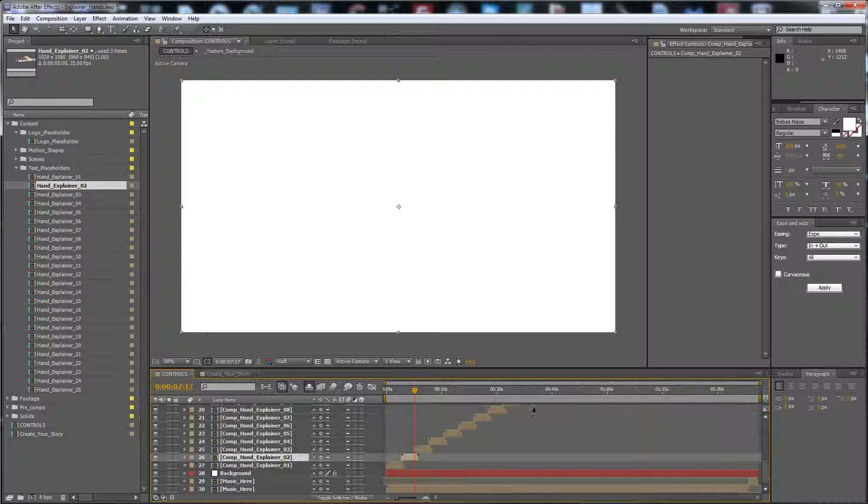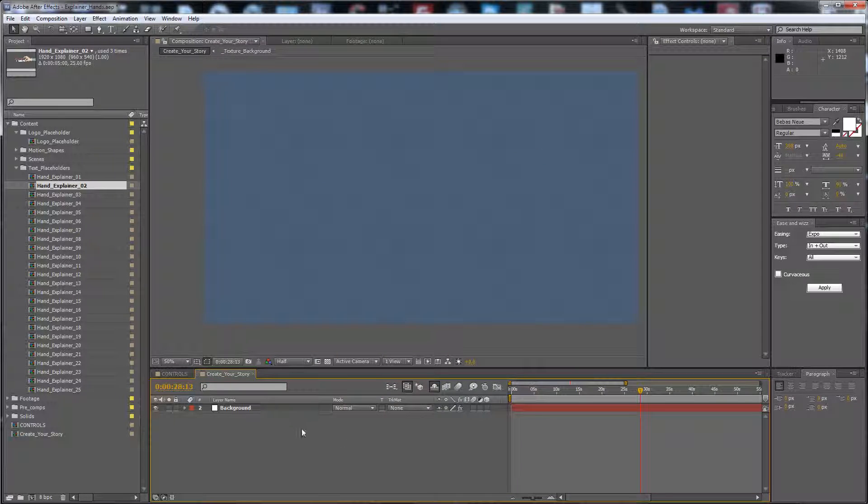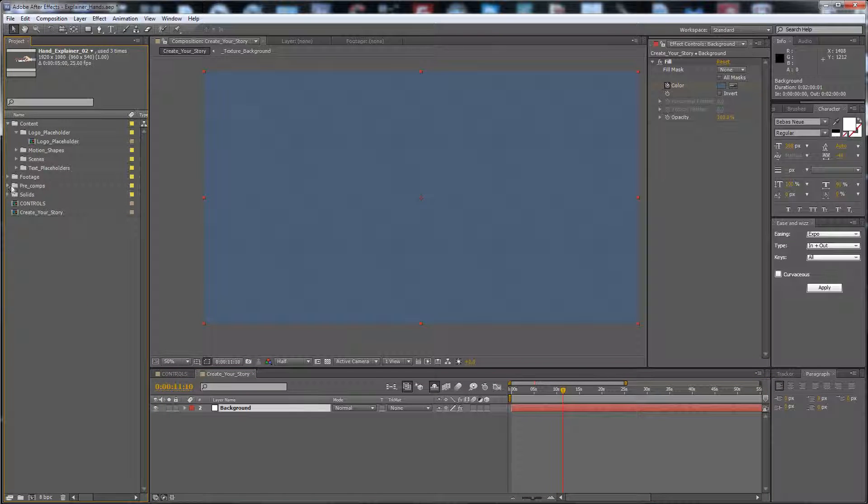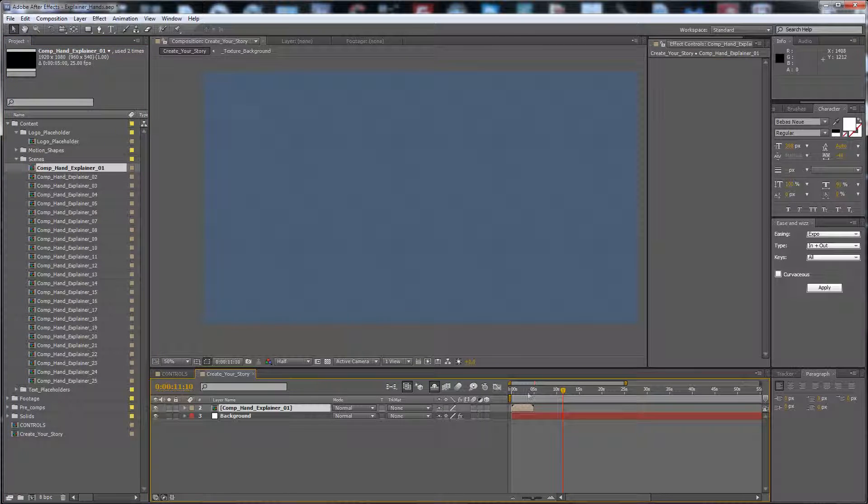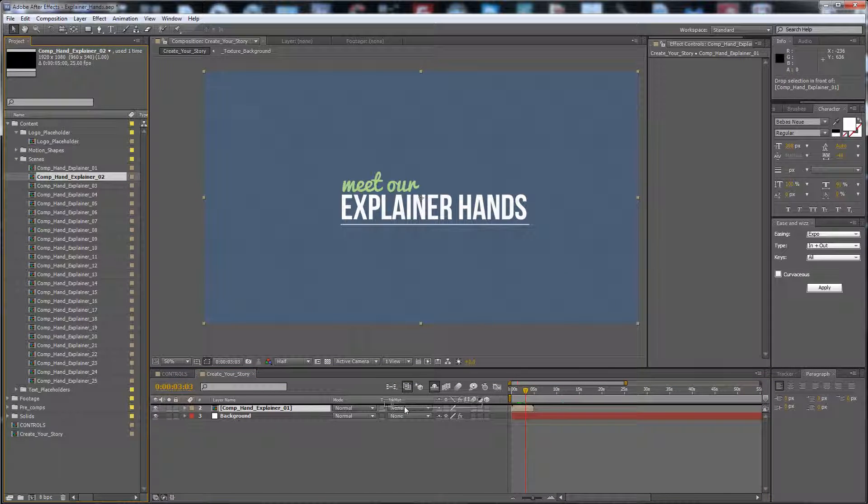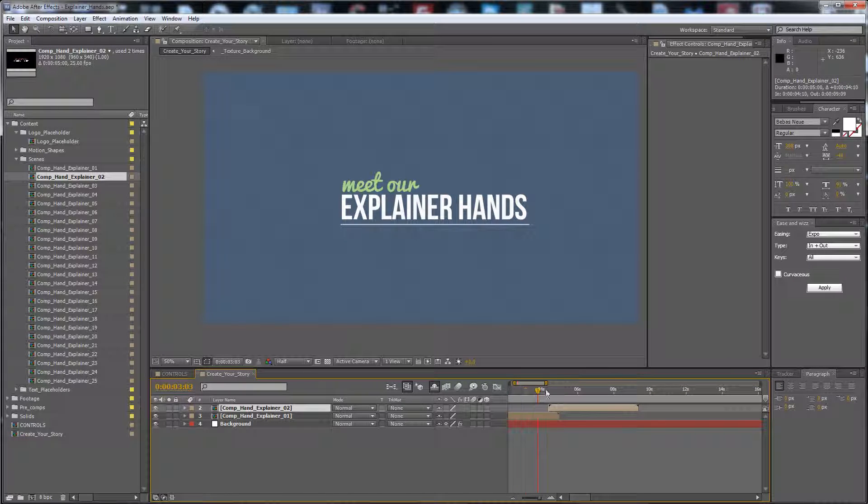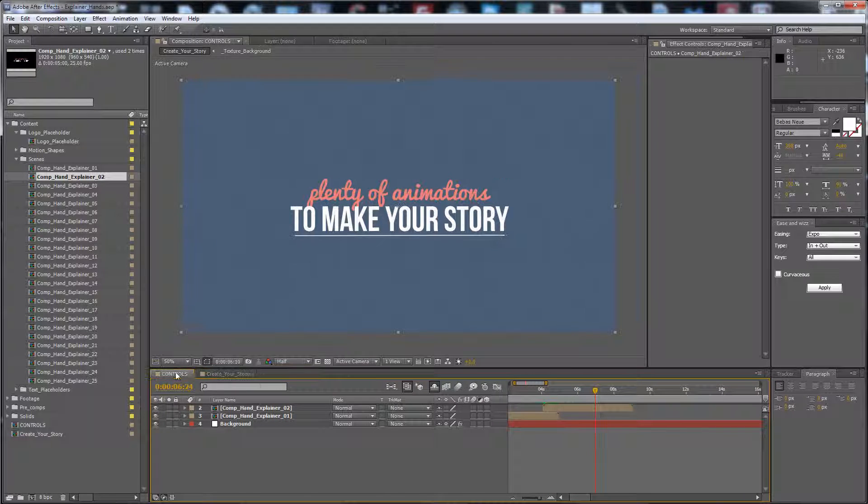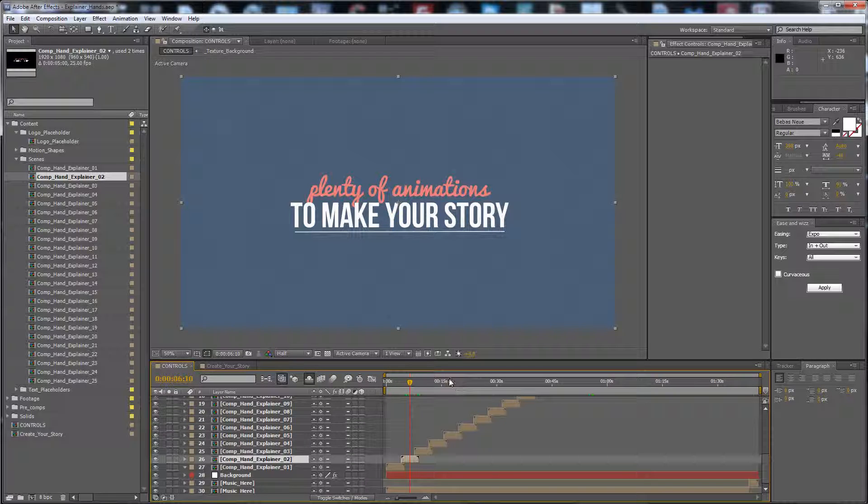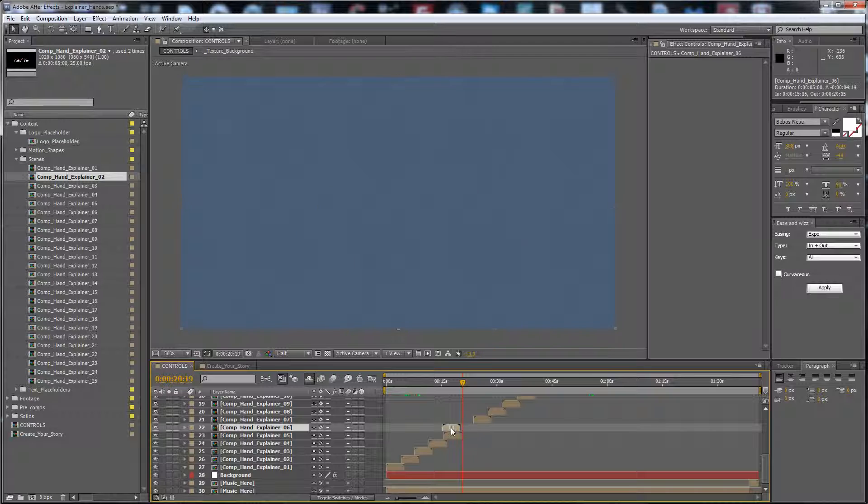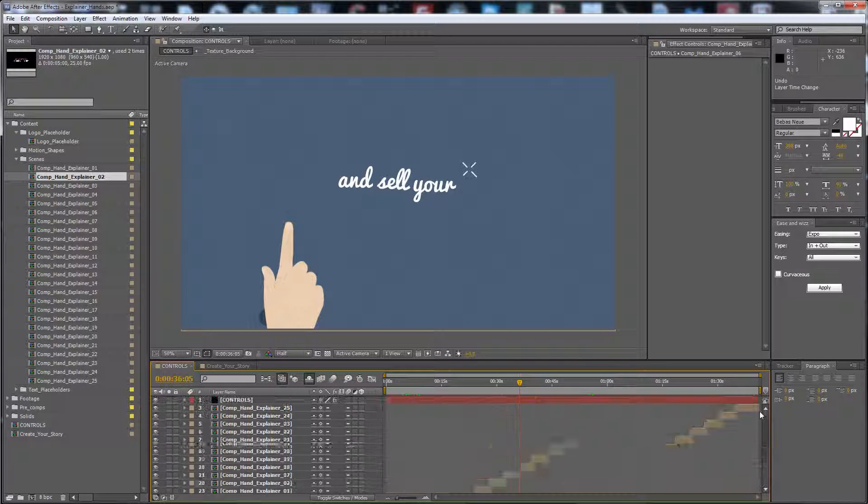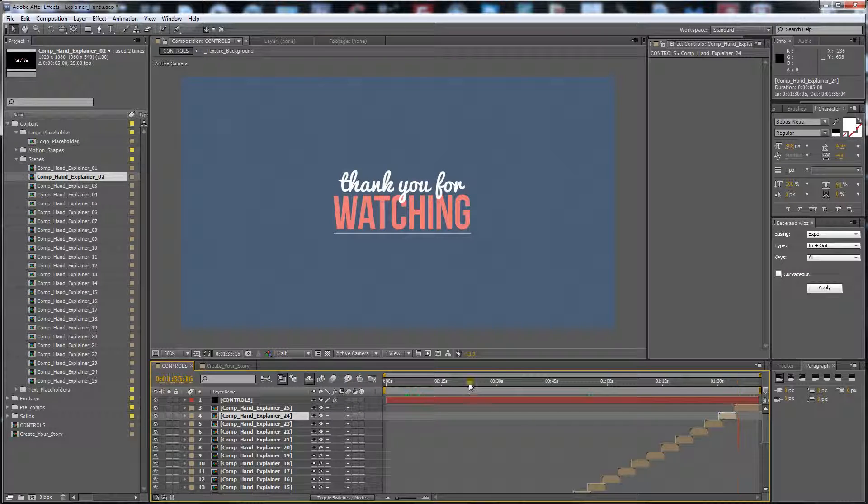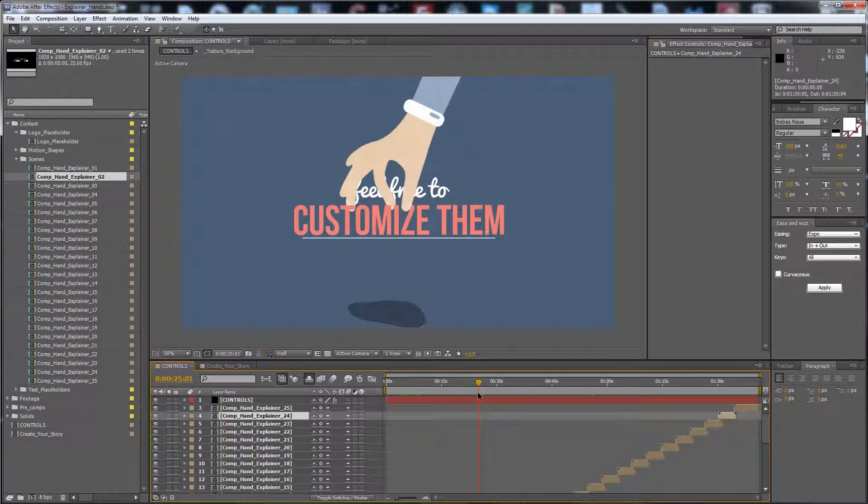Here in Create Your Story you can drag and drop the composition you want from here. All the scenes are here, so this is the first scene, then go to the second scene like this. It's very easy. Or go to this composition to add, abort, delete, or rearrange the compositions. There are 25 pre-made compositions to choose from them, or you can use them all to make your story.